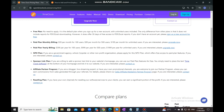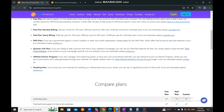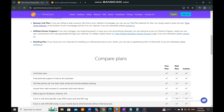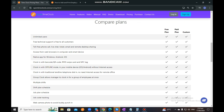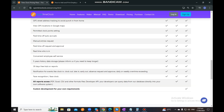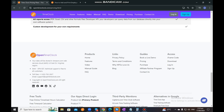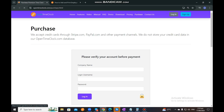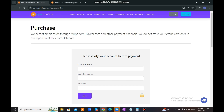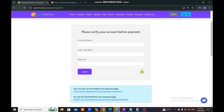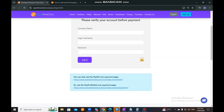As you scroll to the bottom part, it will discuss all the information I just mentioned, and you can also check our Compare Plans section where you can see all the applicable features available under each plan. Next is Purchase, which I've also shown you before — you just need to verify your account before payment, input all the information, log in to your account, and it will route you to the page where you set up your payment method.